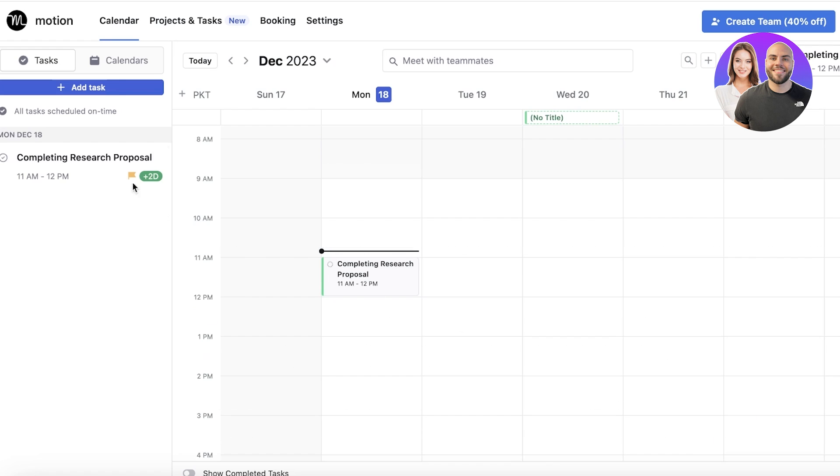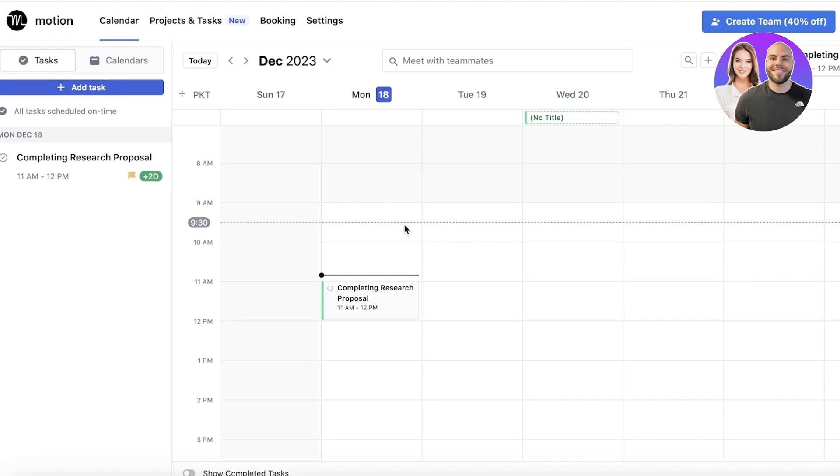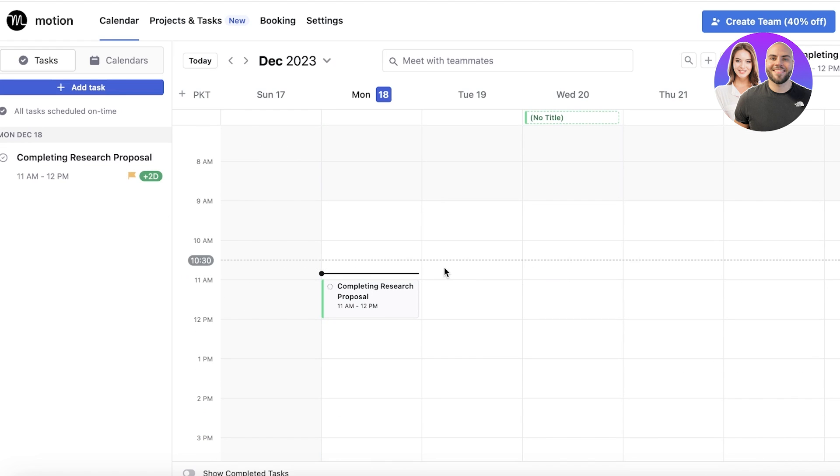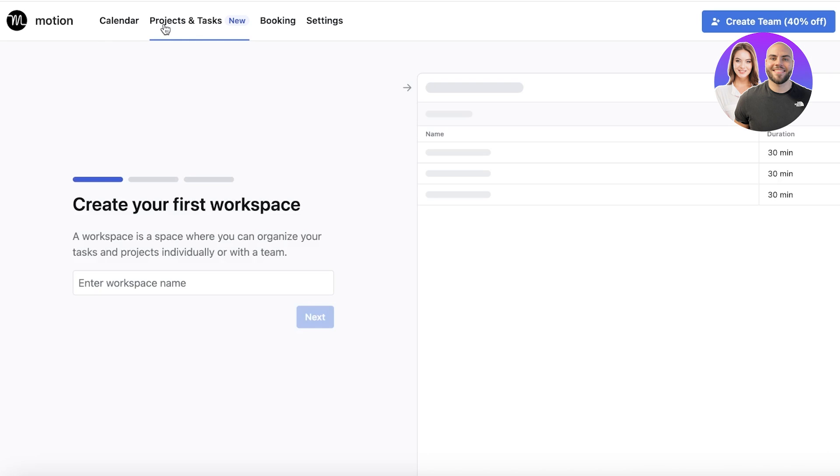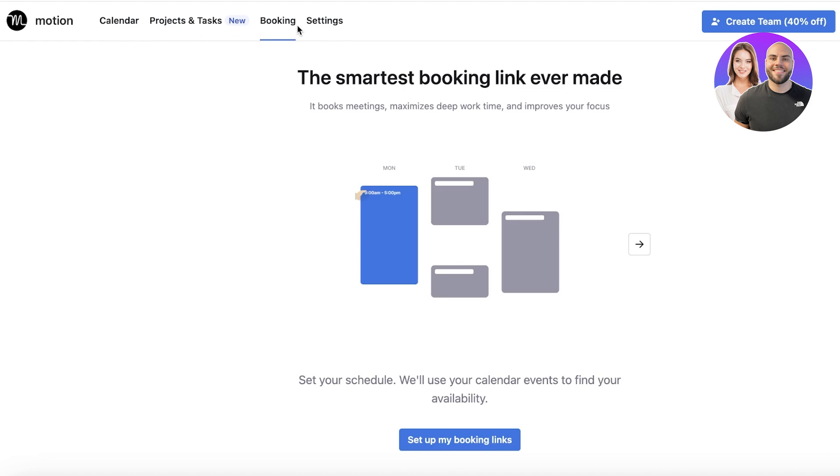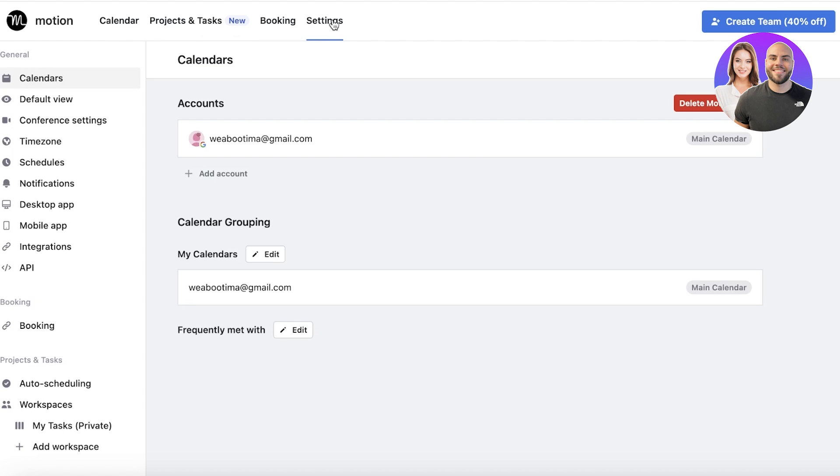Just like that, we now have our Motion calendar. This is our calendar view. On the top we have our Projects and Tasks, then we have our Booking, and then we have our basic Settings.